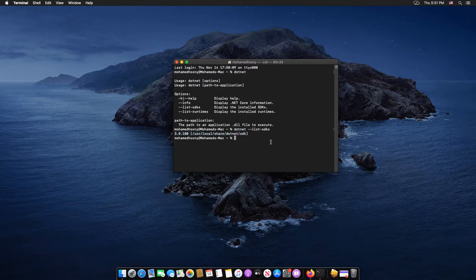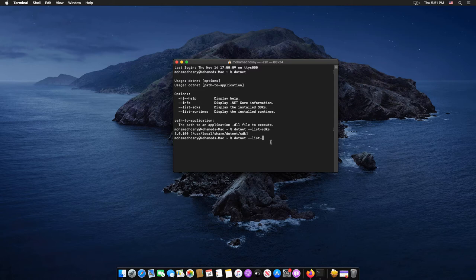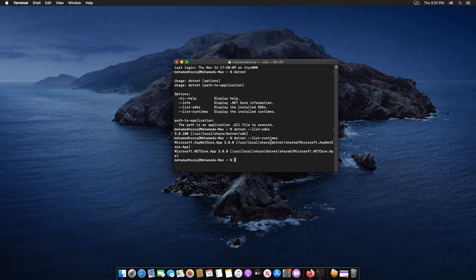Also, you can use the dash dash list dash runtimes command to display the installed runtimes by typing dotnet space dash dash list dash runtimes and hit enter.